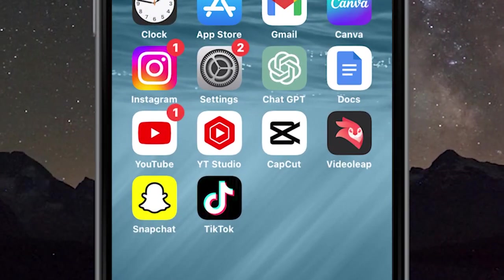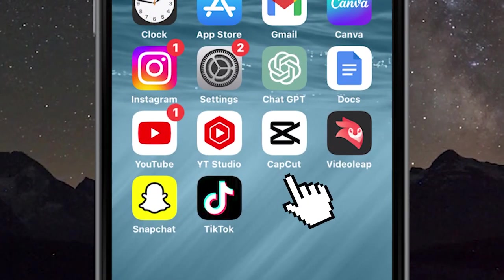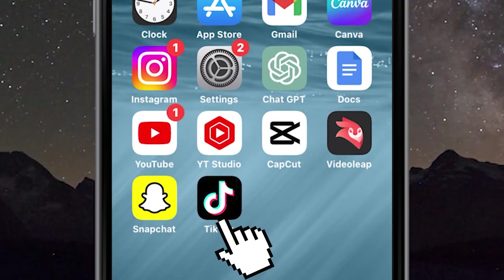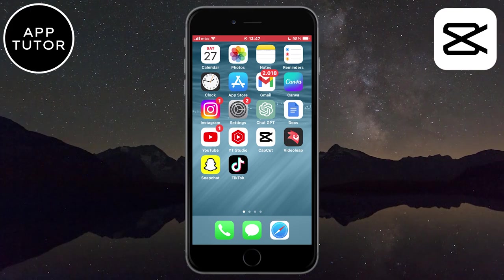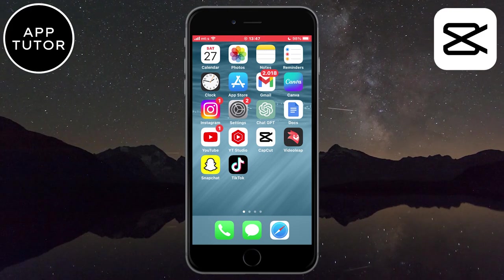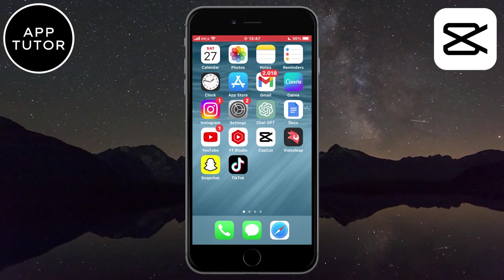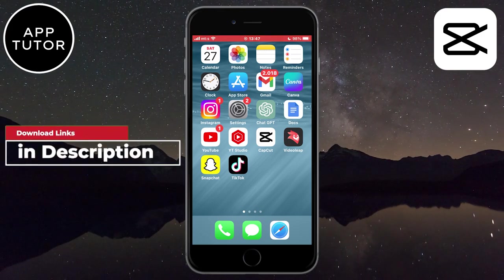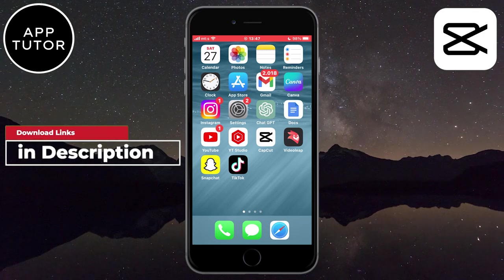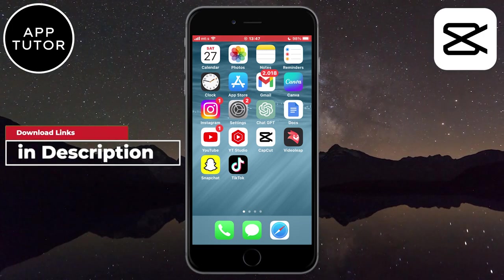The apps that we will need for this are the CapCut editing app and also TikTok. CapCut is a free app and it's available for iPhones and Android phones. I'll leave the download link in the video description.